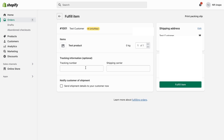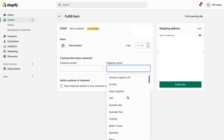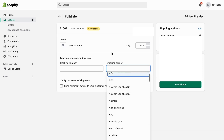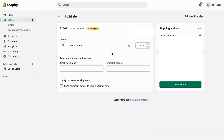What we need to do here is to actually add our tracking number. You can also add the shipping carrier as well — you get a couple of options. You can also click where it says 'Send shipment details to your customer now,' so the customer will receive the tracking number and the shipping carrier so they can track their order. When you're done, just click where it says Fulfill Item.